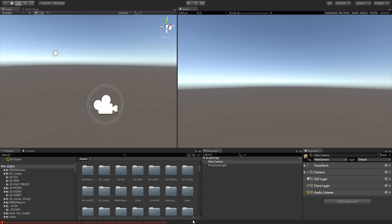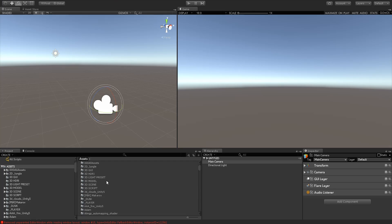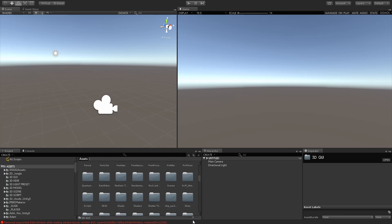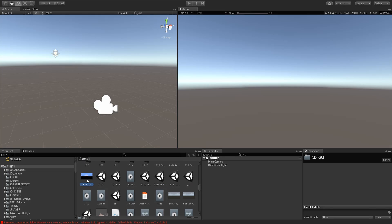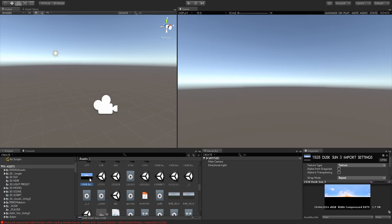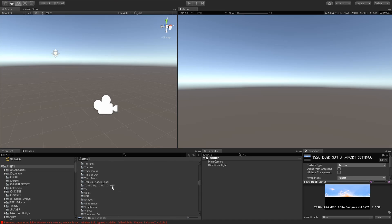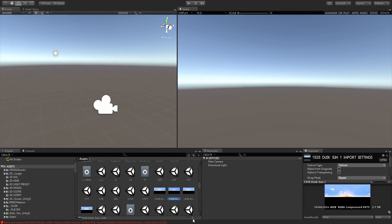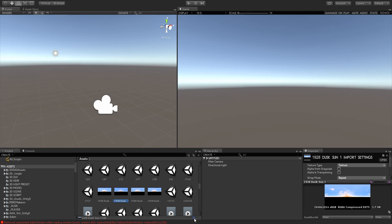Some people ask what the best size is to view assets in the project panel. I don't like having them too large — I want to be able to see a prefab or texture icon right there without having to click on it and go to the inspector. When they're too small you just see a tiny icon, so I have it a little bigger — around 60 to 75 percent — so I can see them easily without straining my eyes.